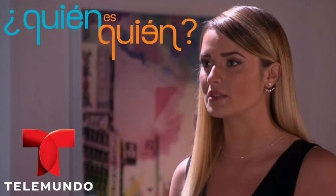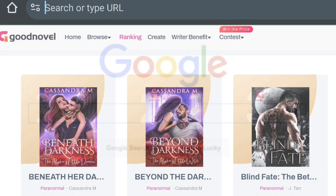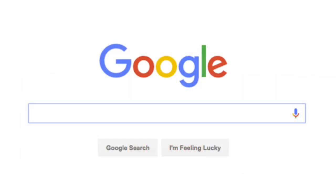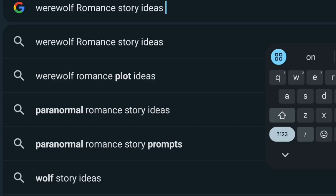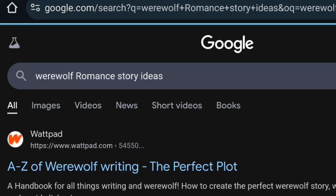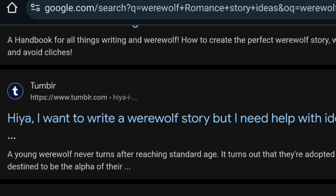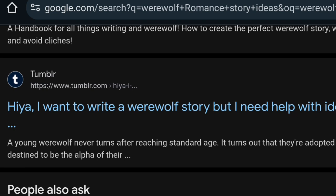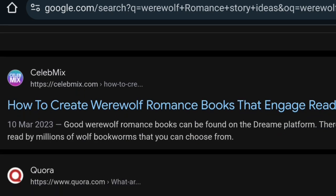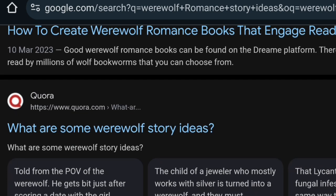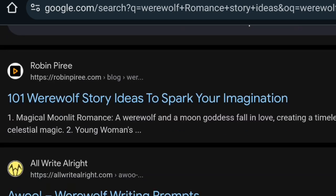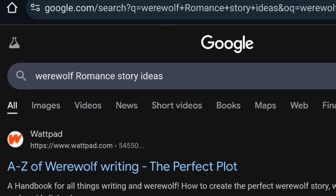The fourth method is Google search. Just go to Google and search for, say, 'werewolf romance story ideas' or whatever story you want to write. As you can see on screen, results come up — 'A to Z of Werewolf Writing,' 'The Perfect Plot,' 'How to Create Werewolf Romance Books That Engage Readers,' 'What Are Some Werewolf Story Ideas?' — a lot of story ideas. Just go through Google search and get story ideas.